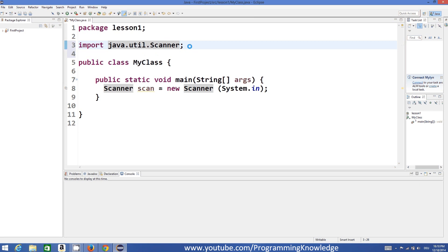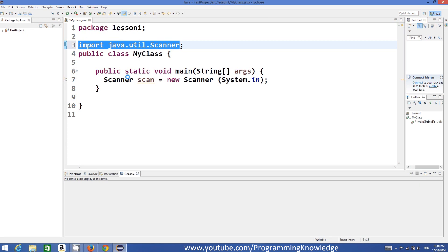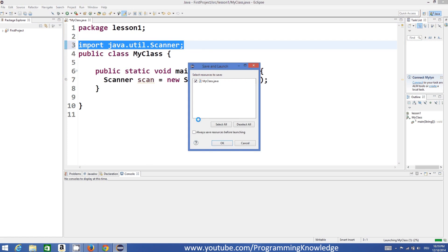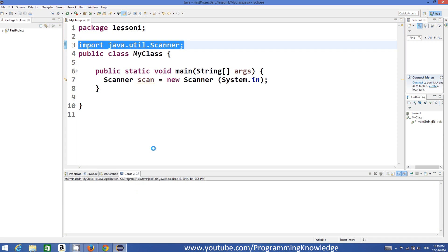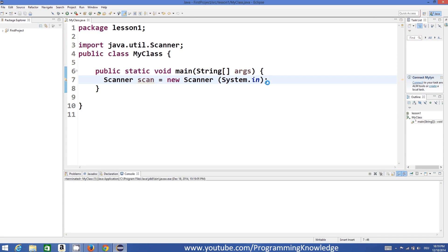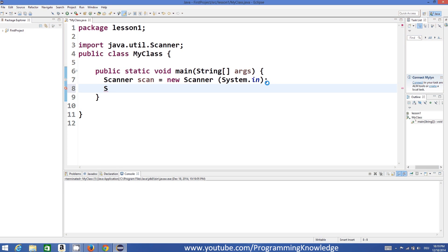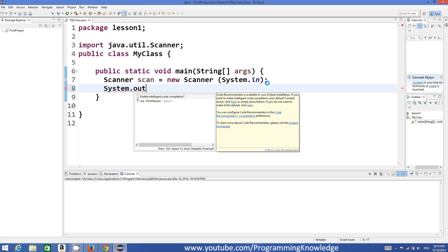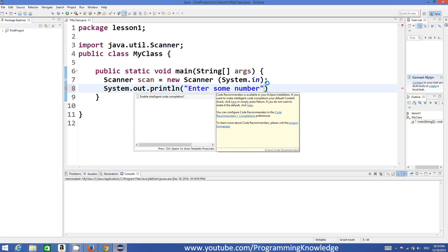You don't need to write anything — just hover over and click the first option and it will be added. Now there will be no error. To show what input the user has given, we write System.out.println and in the brackets ask the user to enter some number.